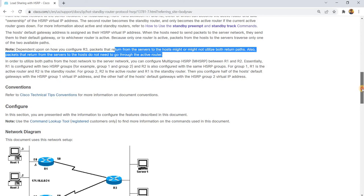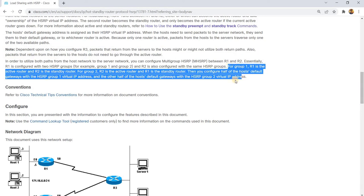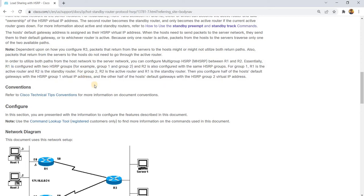Essentially, R1 is configured with two HSRP groups, for example Group 1 and Group 2, and R2 is also configured with the same HSRP groups. For Group 1, R1 is the active router and R2 is the standby router. For Group 2, R2 is the active router and R1 is the standby router. Then you configure half of the hosts' default gateways with the HSRP Group 1 virtual IP address and the other half with the HSRP Group 2 virtual IP address.